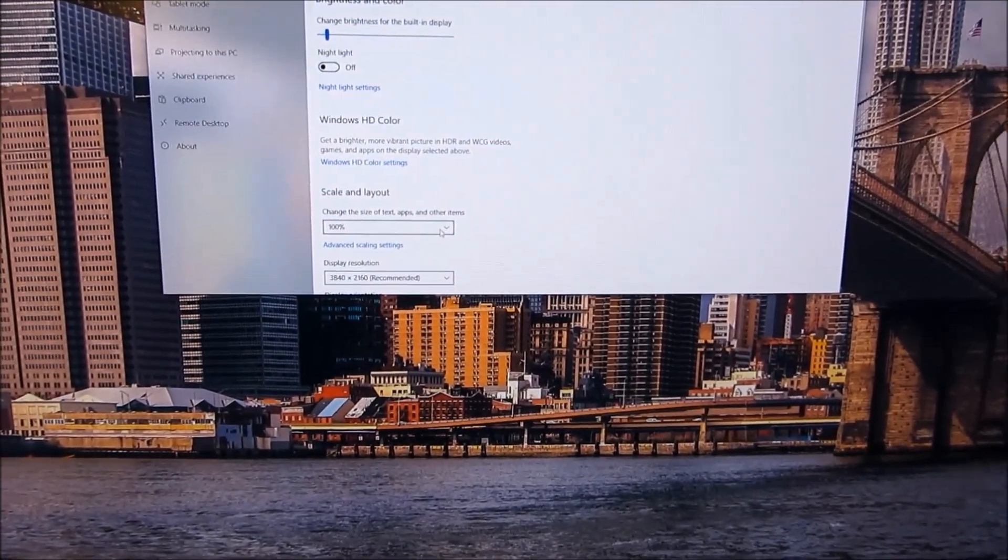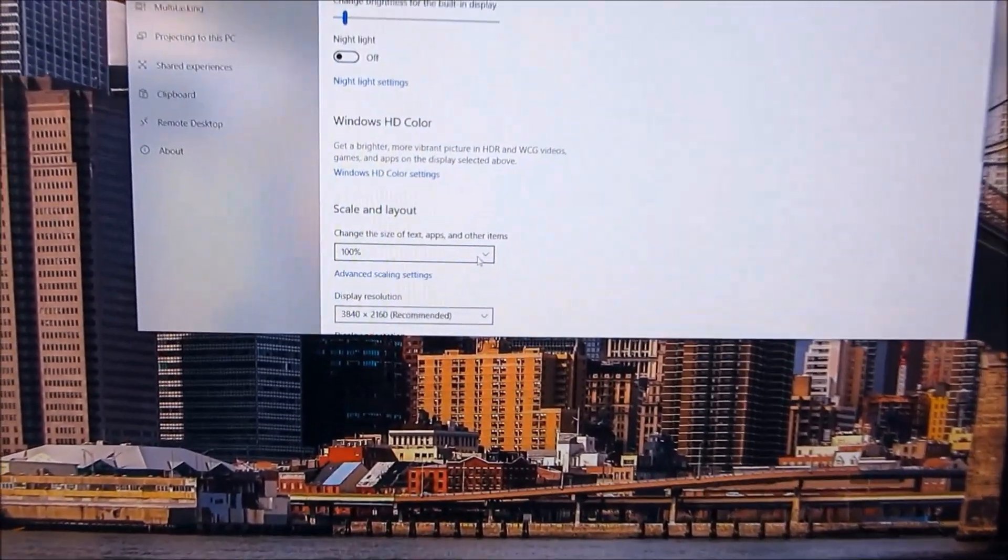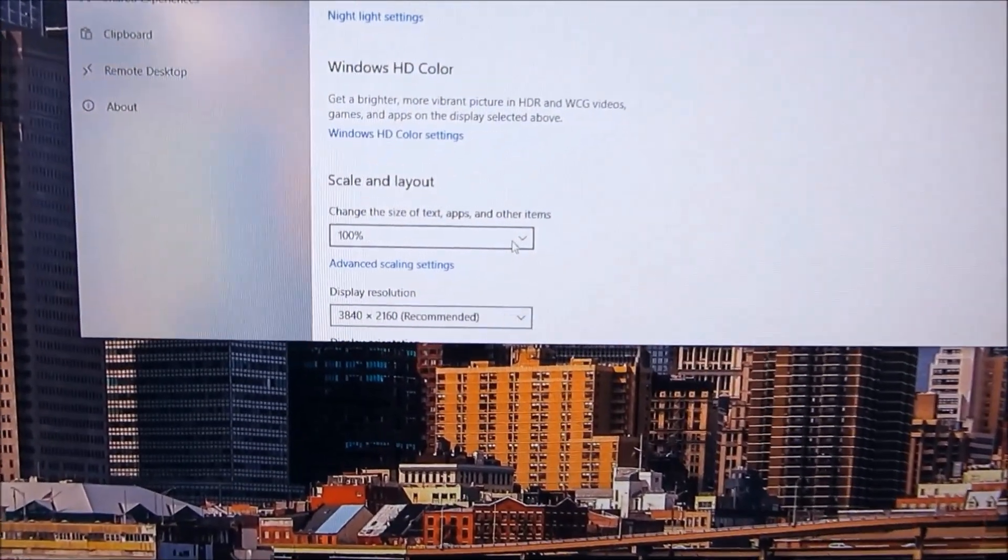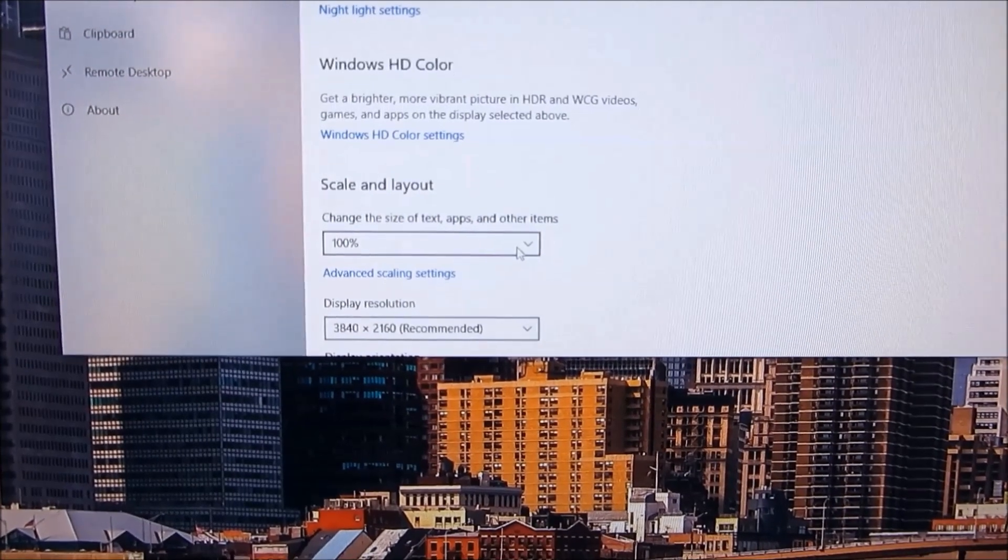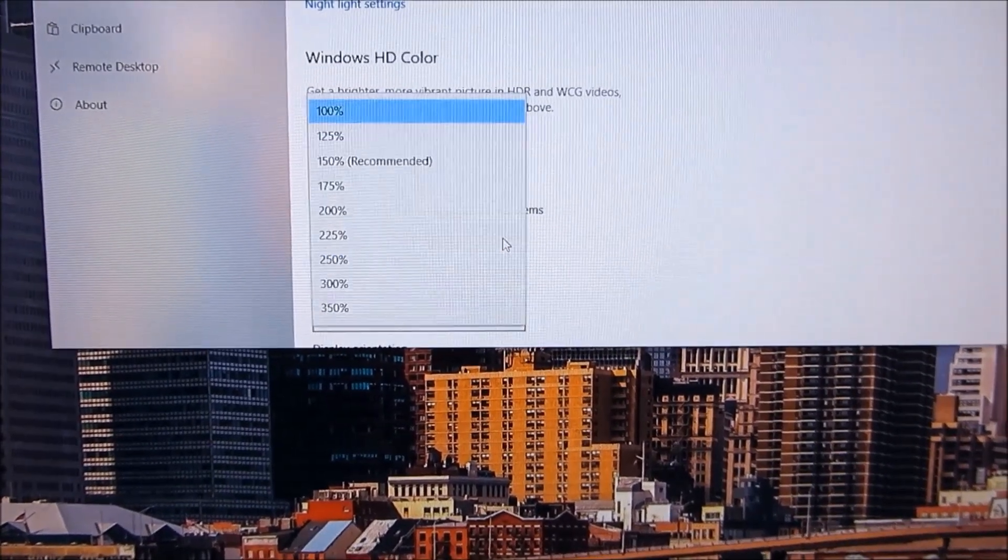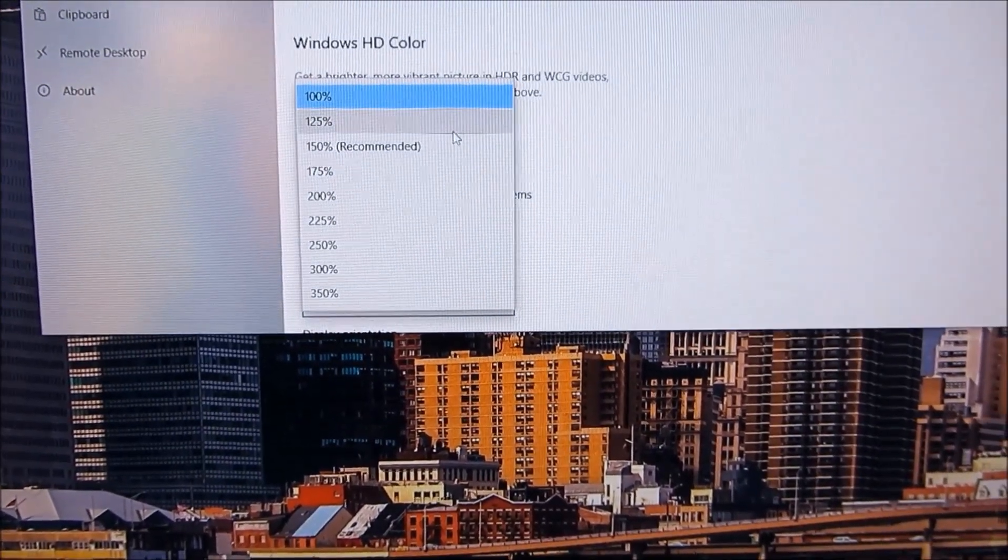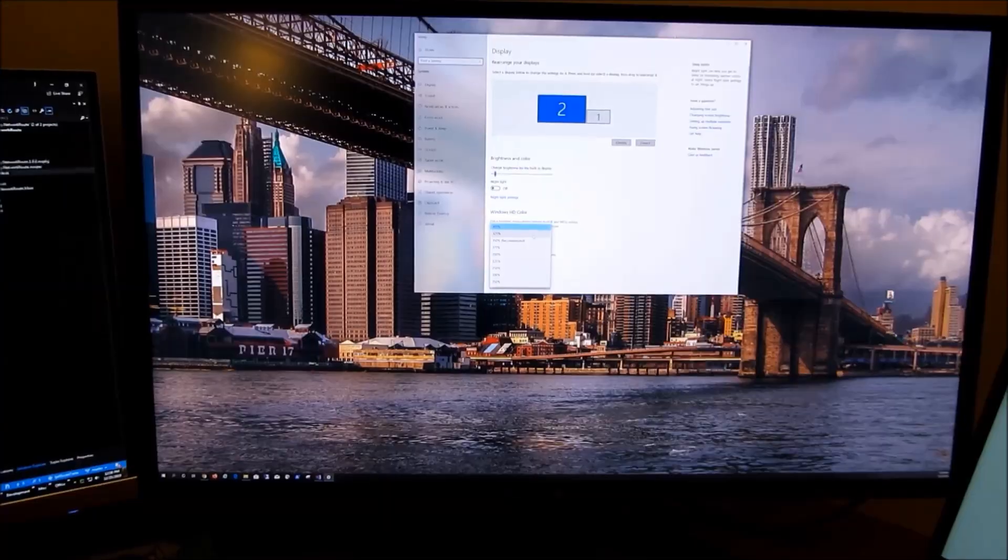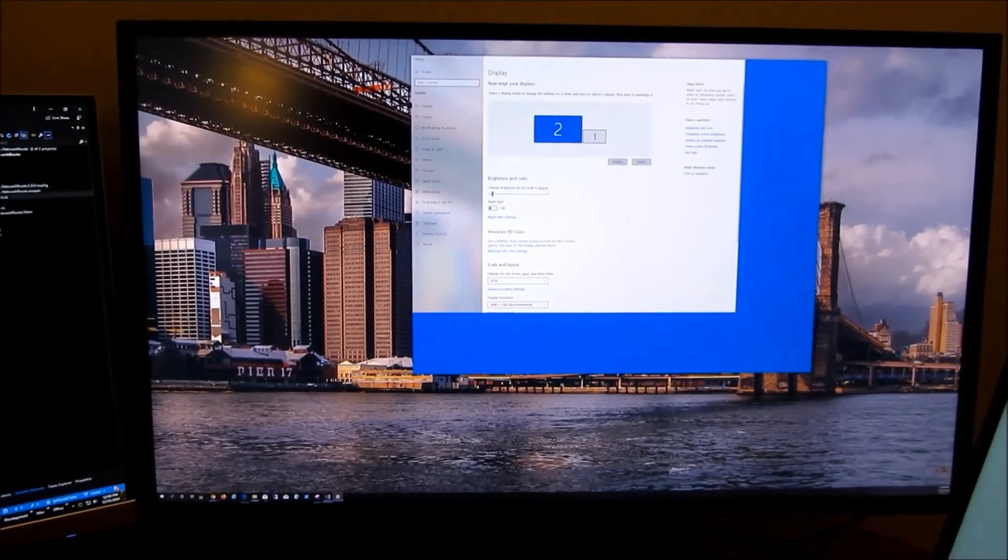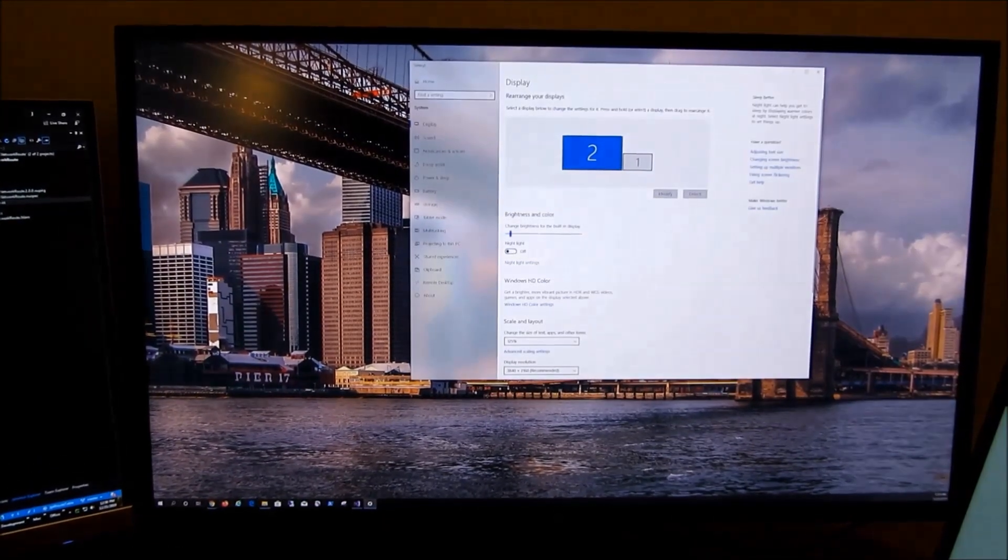What I'm going to do here is switch between 100, 125, and the recommended 150 display scaling.